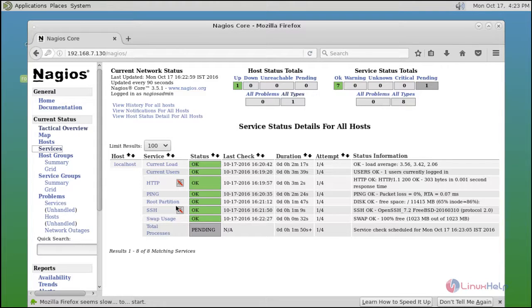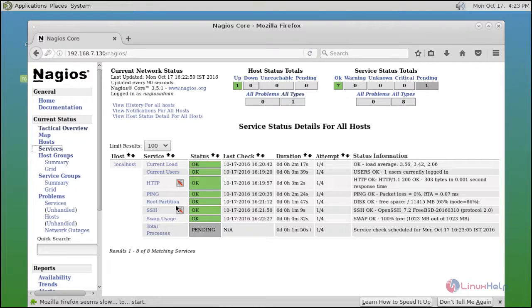That's it friends. I hope this video can help you understand how to install and configure Nagios on FreeBSD. Thank you for watching.